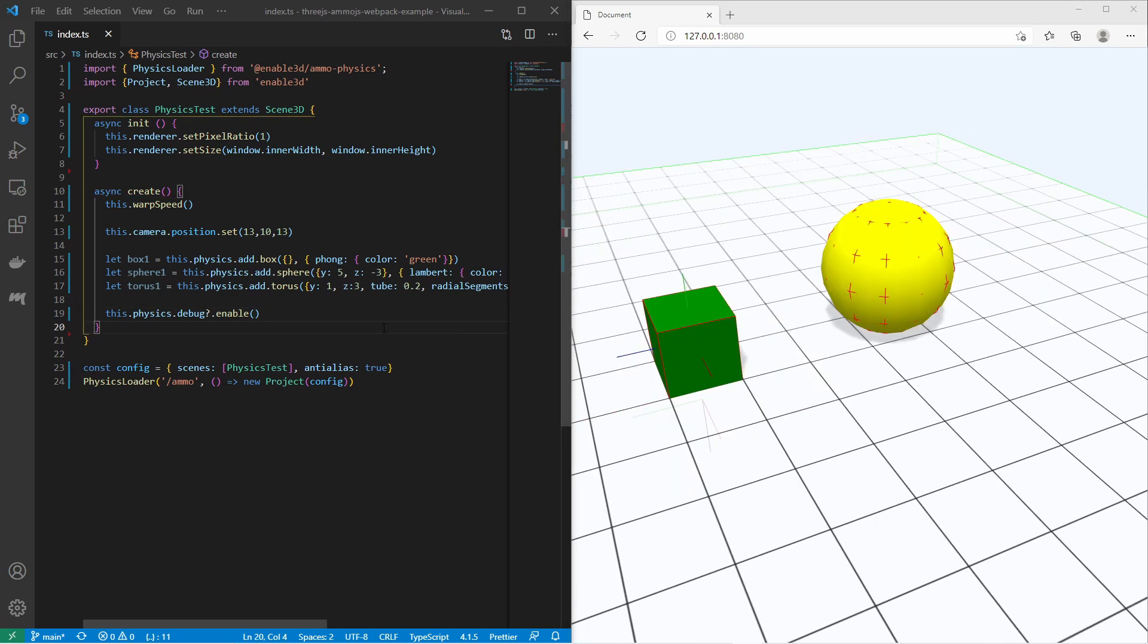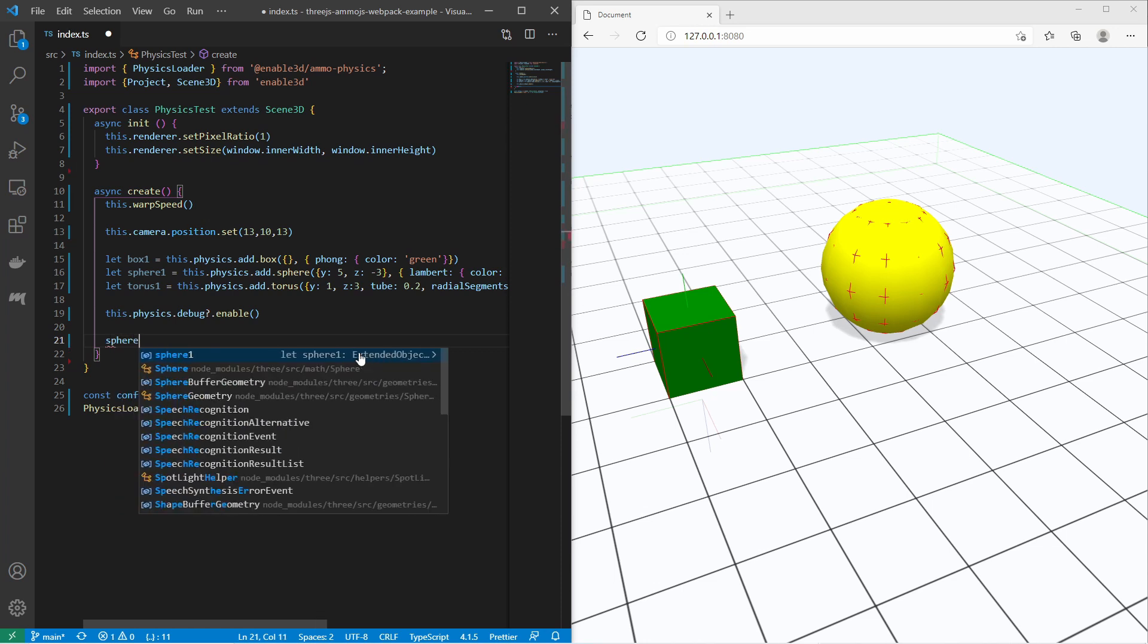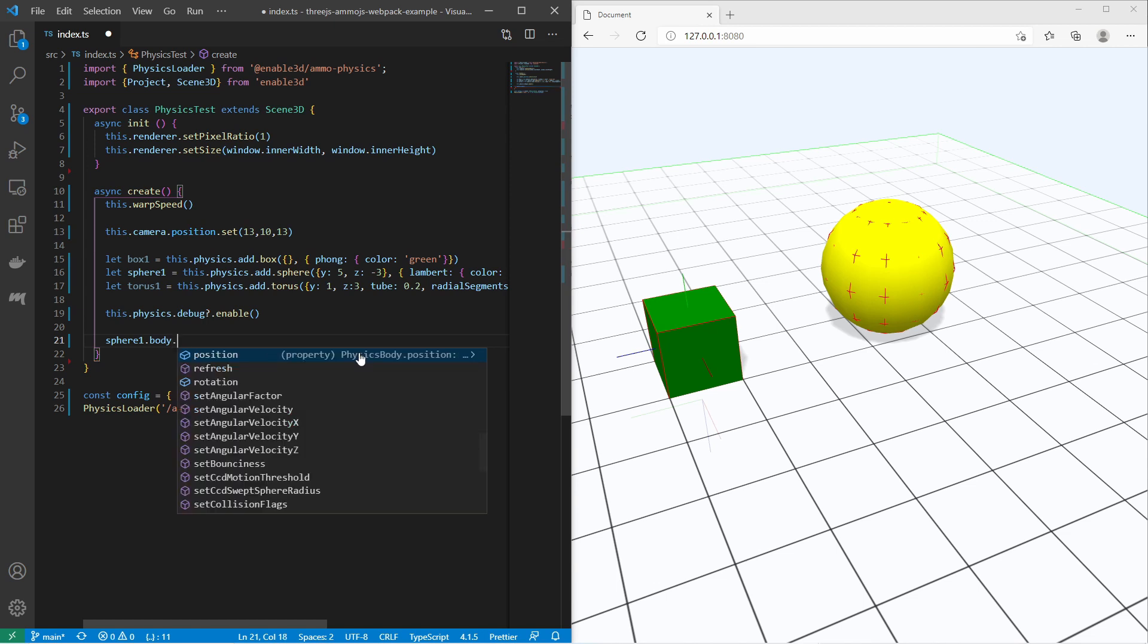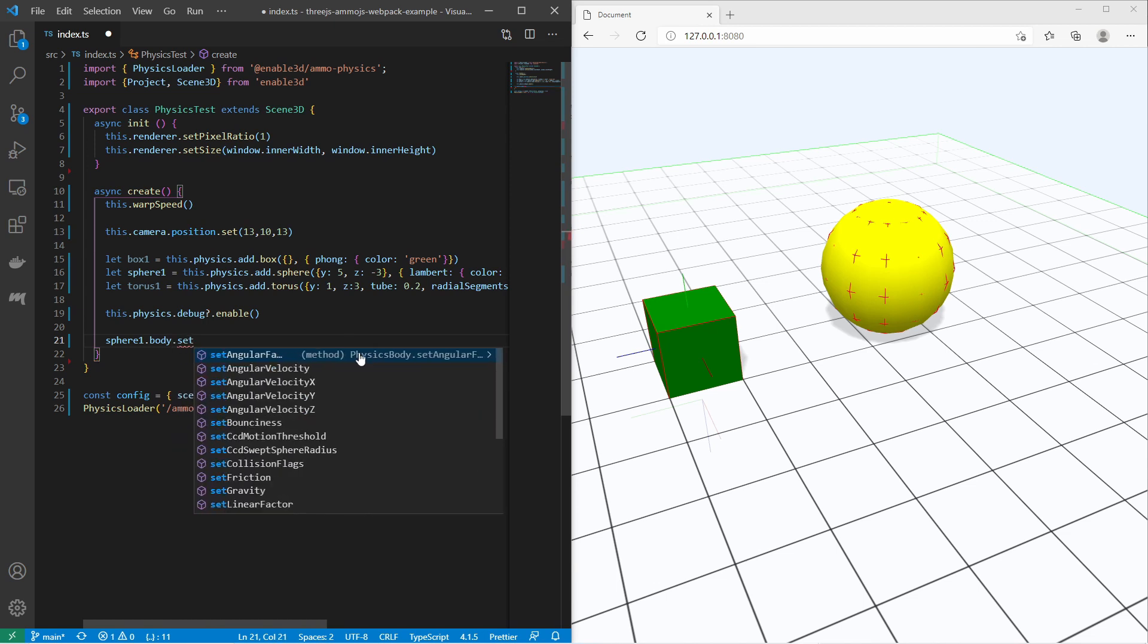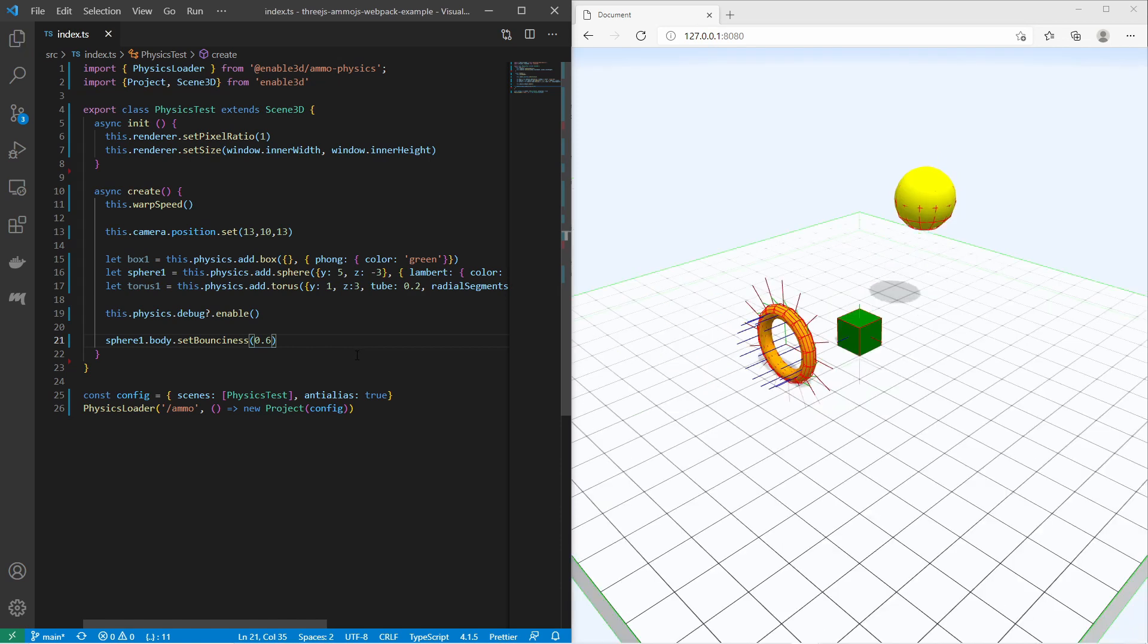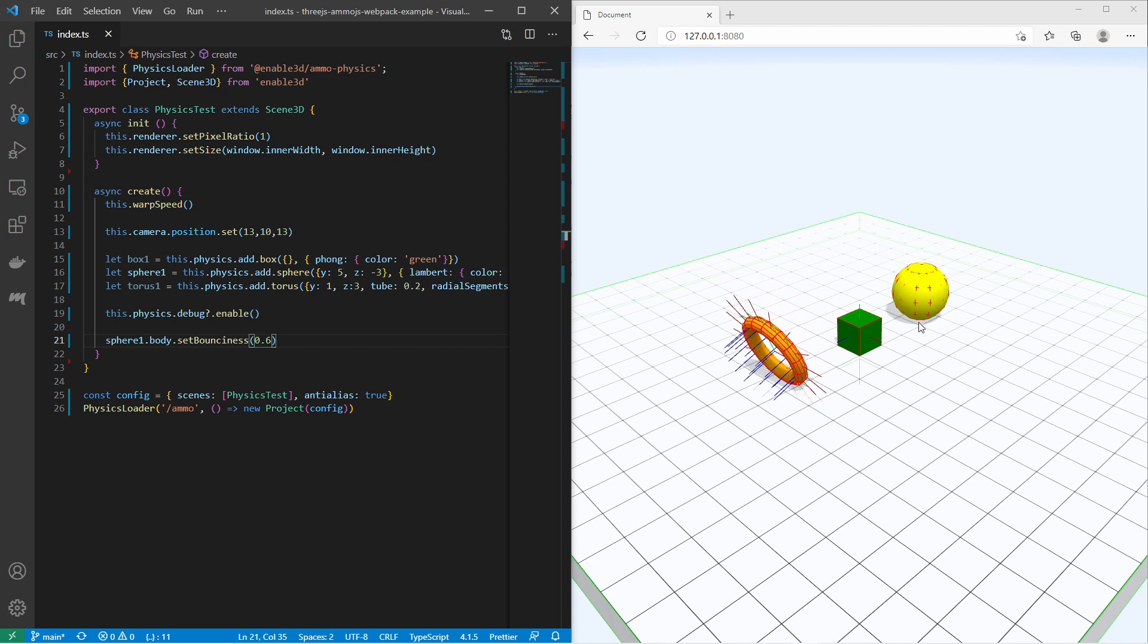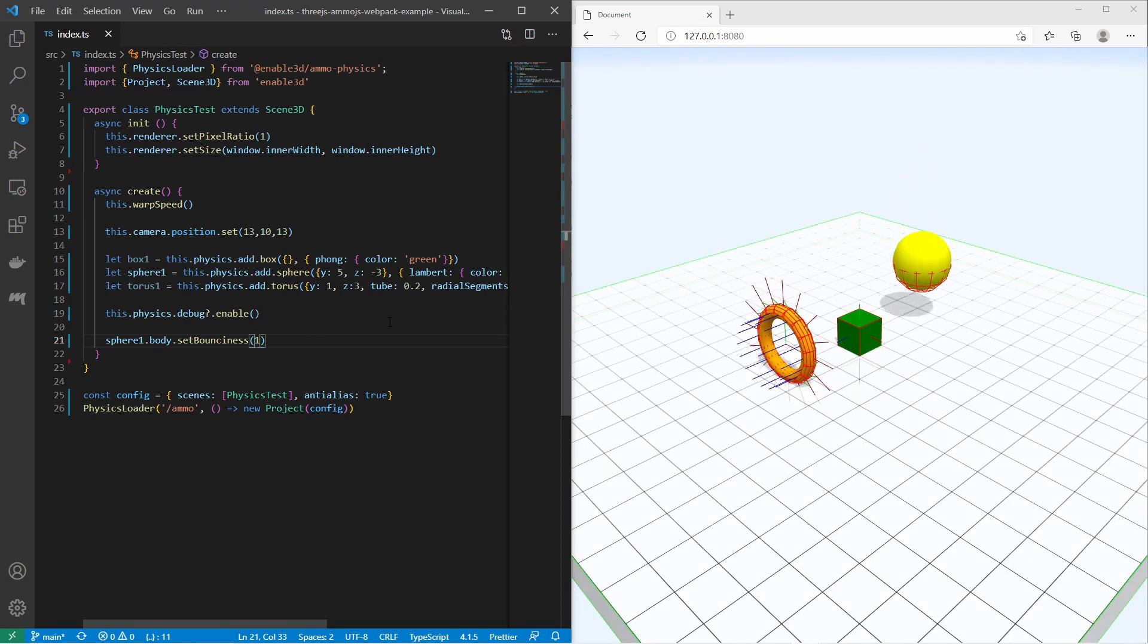You can also change the physical attributes of the objects. For example let's take the sphere. I say body.setBounciness. I would like to set the bounciness to 0.6. Let's see how it looks like. You now see that the ball is bouncing around. If you change the bounciness value to 1, then you get an endless bouncing. Just like that.